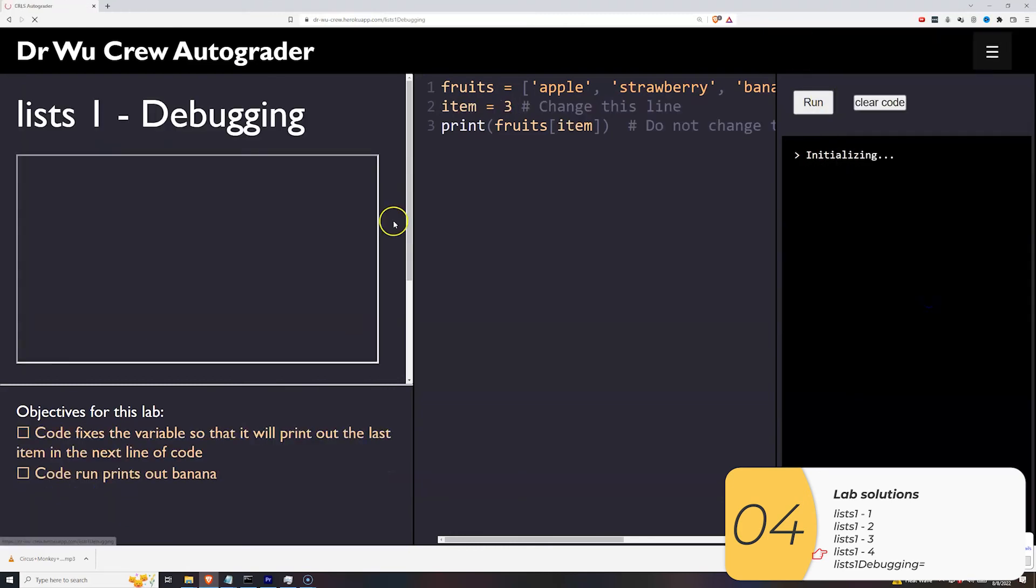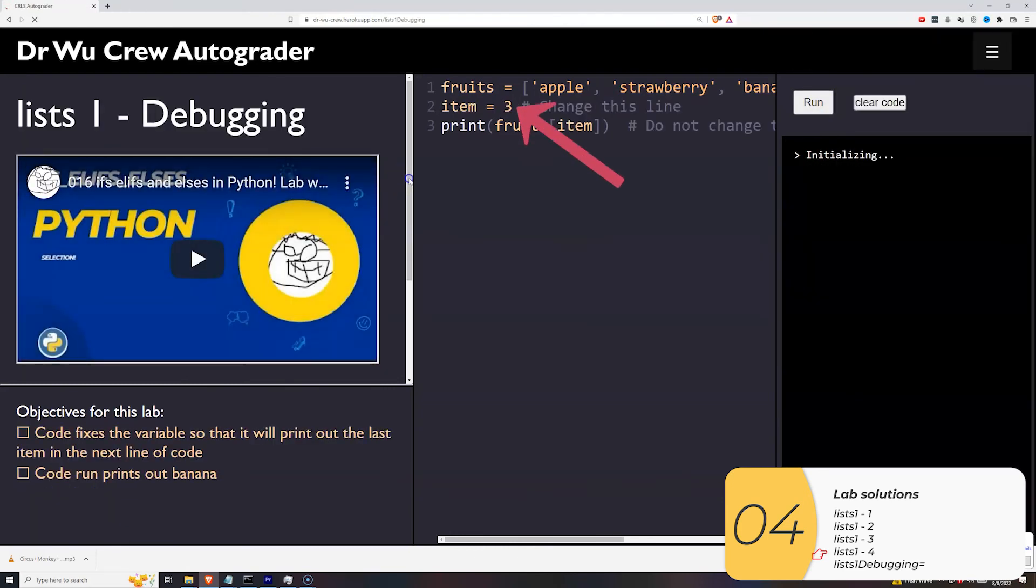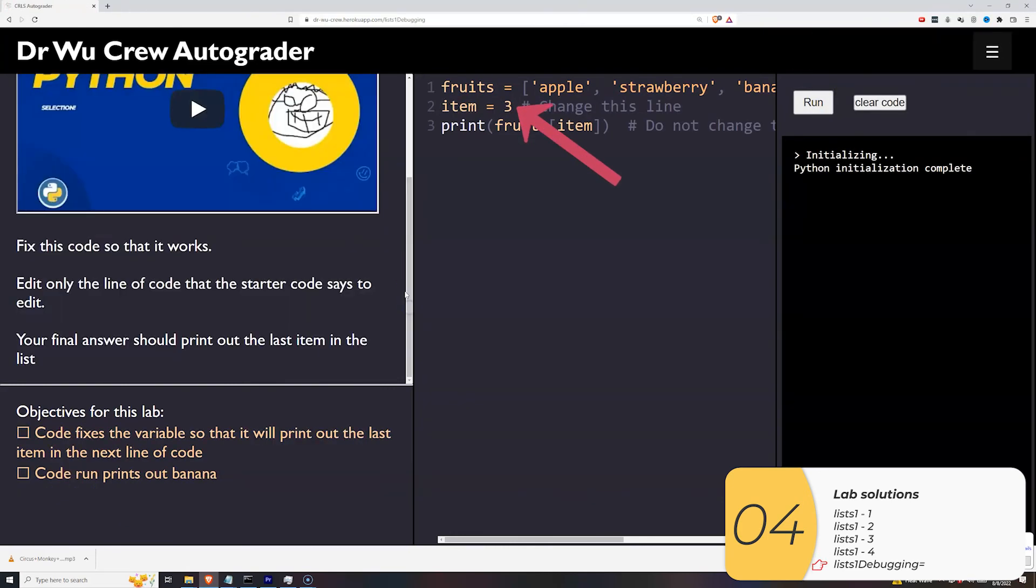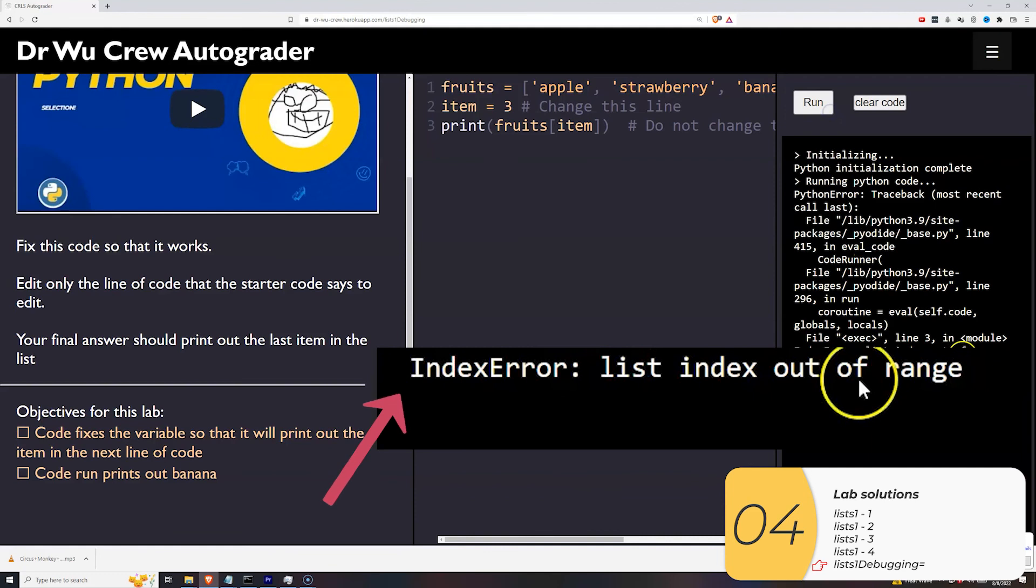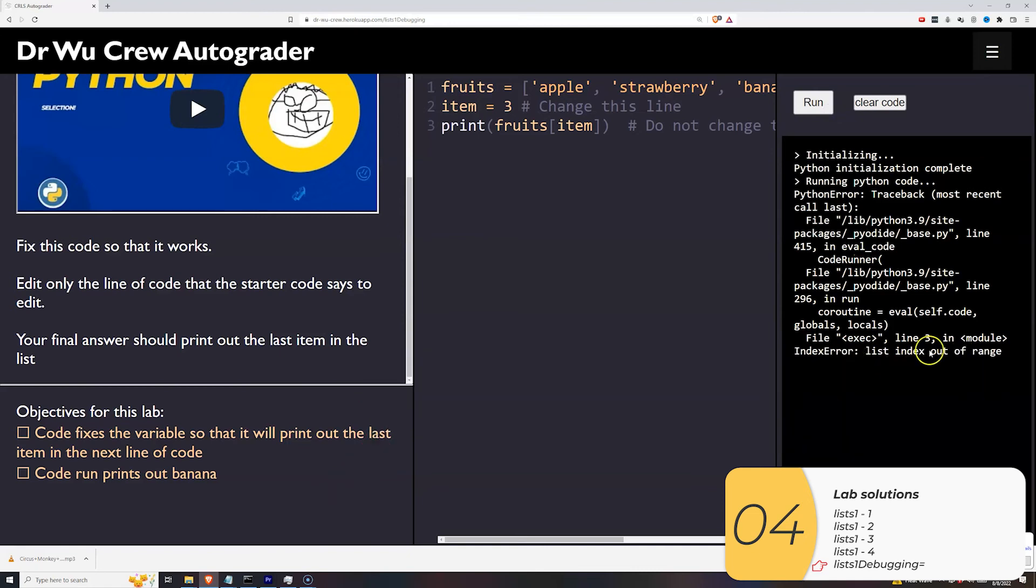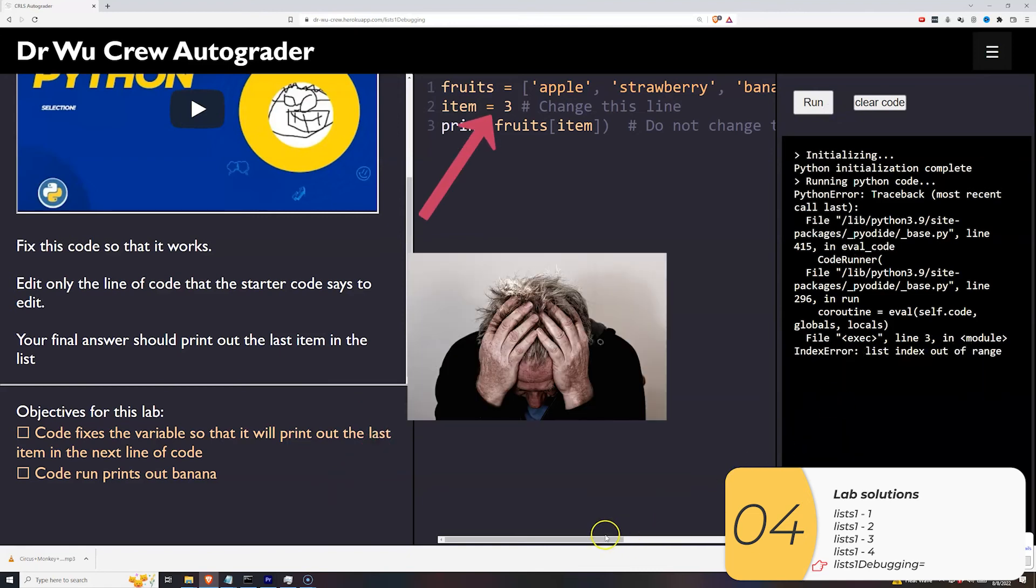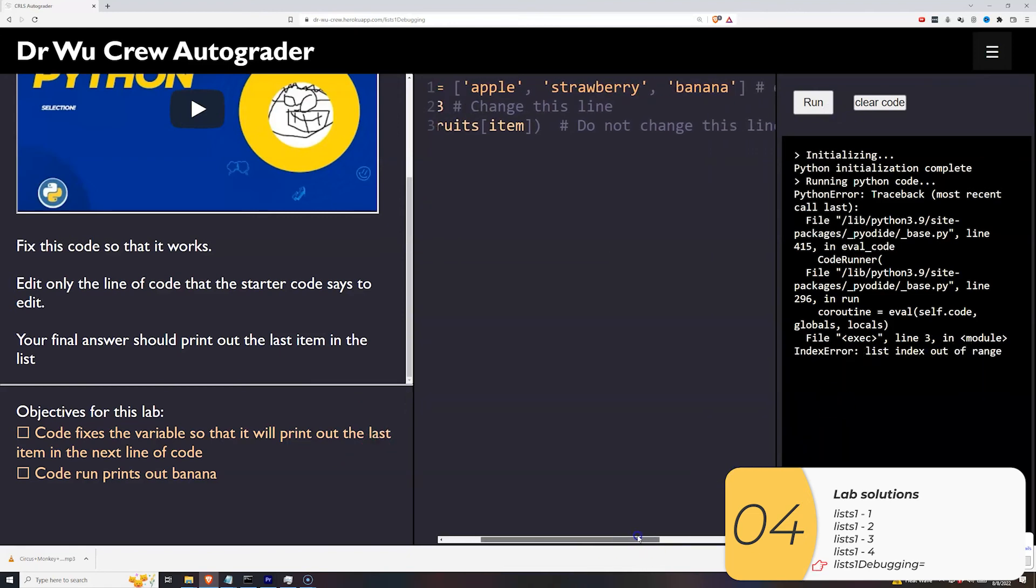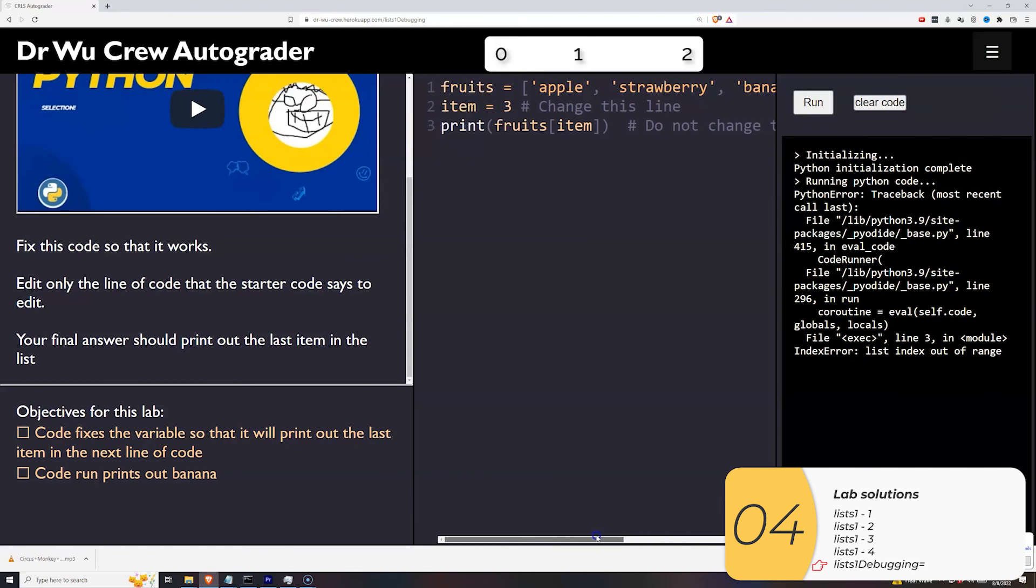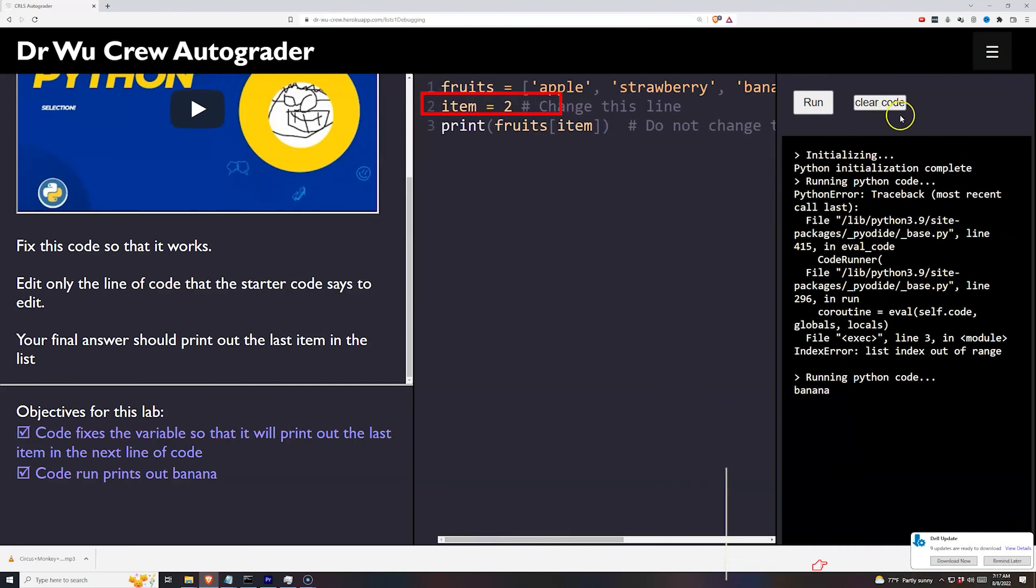For the debugging one, it's telling me which line to change. Only change this line. So let's see what happens when I run the code. It wants me to print out the last item of the list. And it says list index out of range. Hopefully you remember from the common errors part, that means that I have this last number wrong. Remember, it goes zero, one, two. And if I print out item three, that is not in the right range. So if I change this to two, the error goes away and it works.